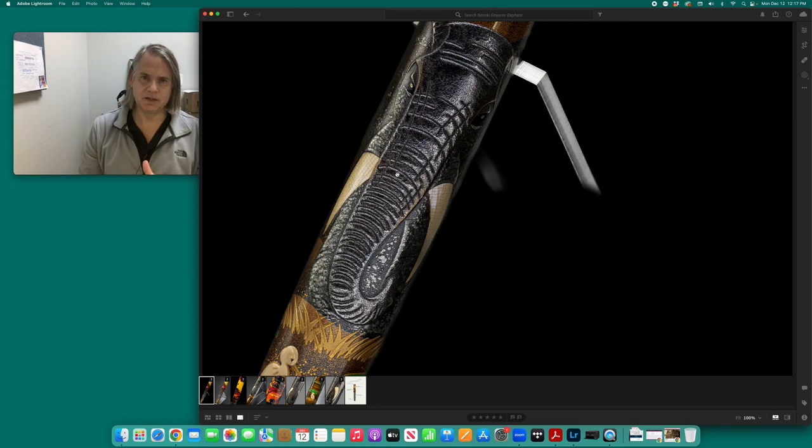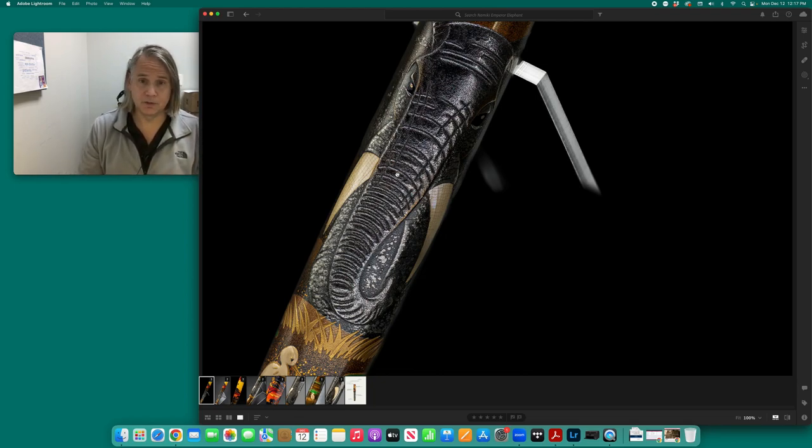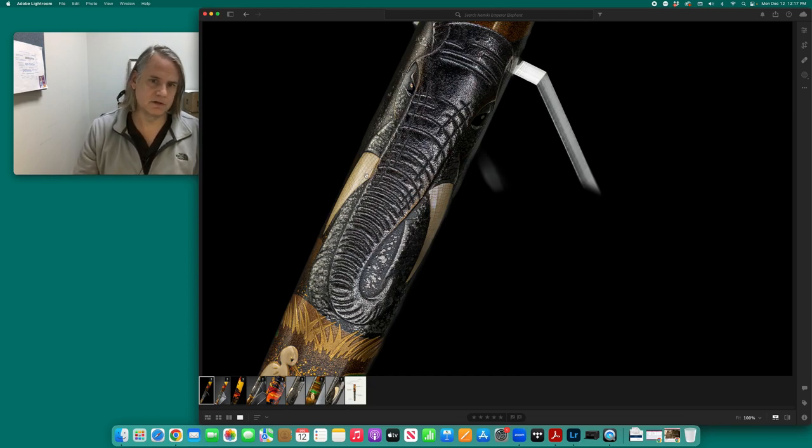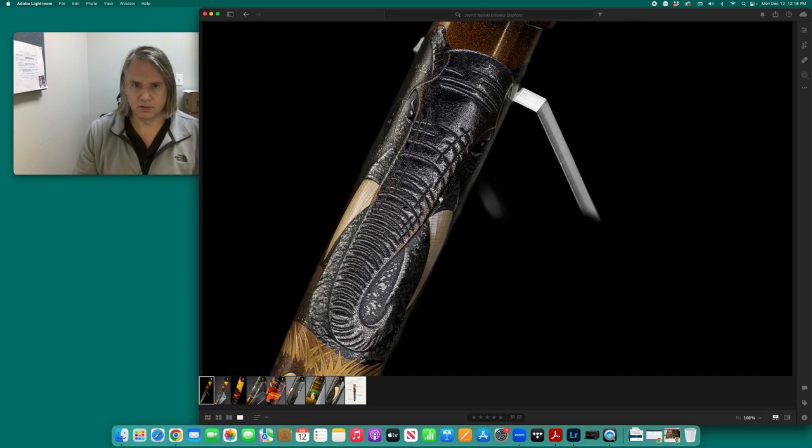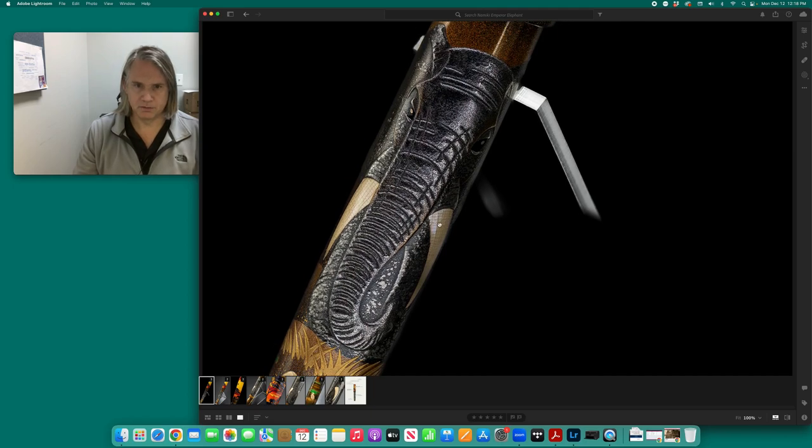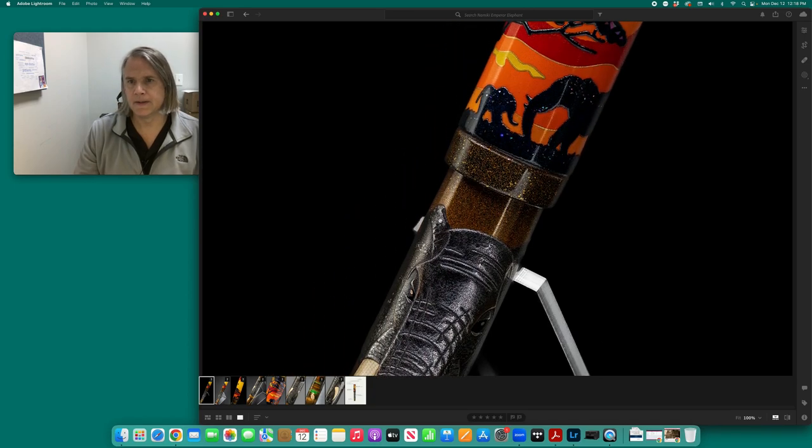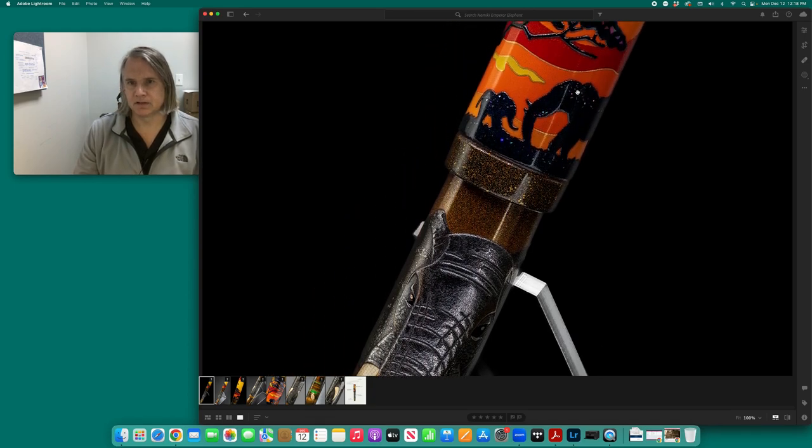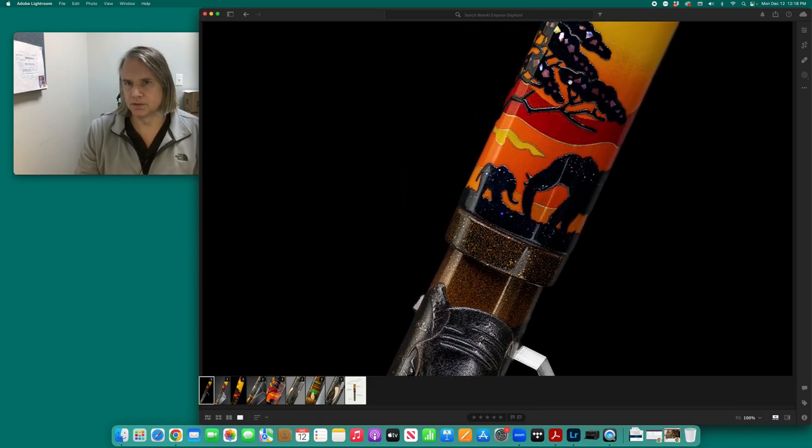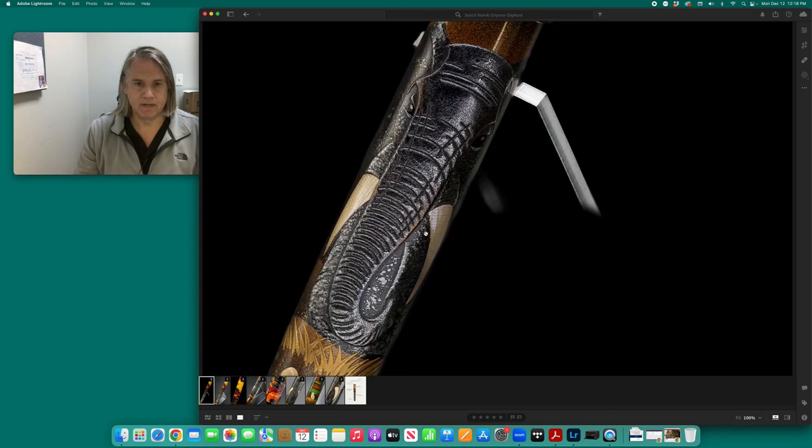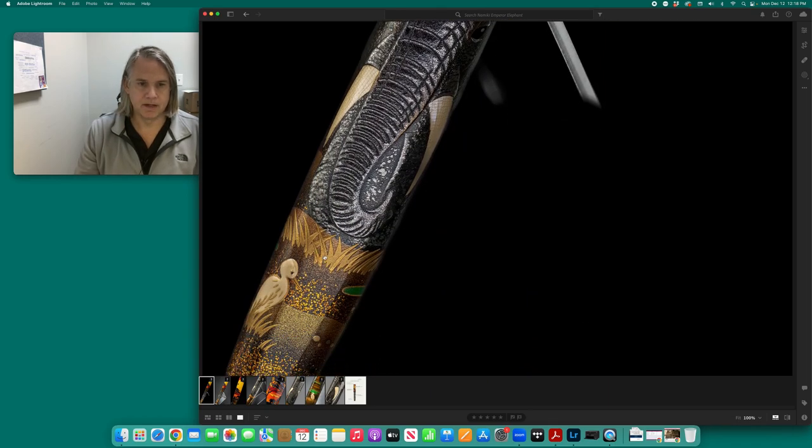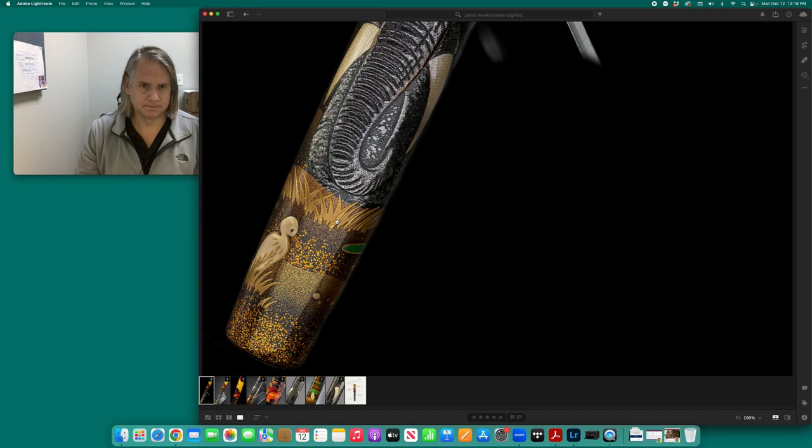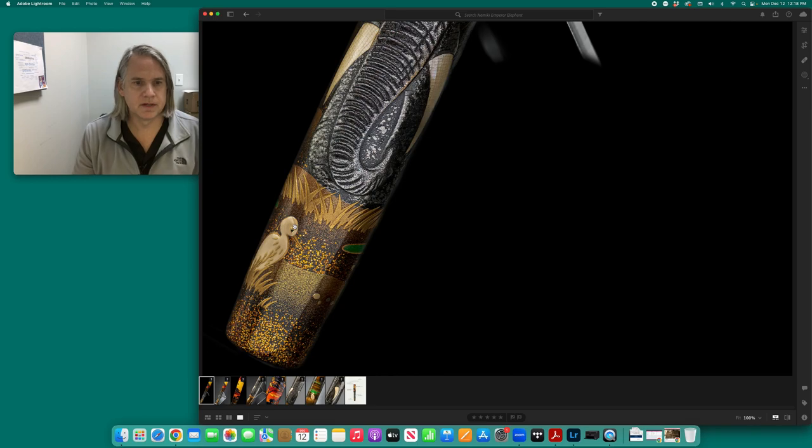And then these large tusks, these are in nacre, raden, a different kind of raden than up here, right? So this is primarily white, and that has pinks and purples. And this has blues and purples and pinks. Anyway, different kind of raden. And then we have these grasses and these egrets that form a symbiotic relationship with the elephants. These are in Takamaki.